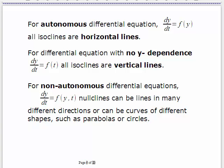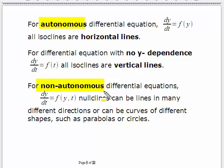In previous lectures on various methods of solution, we made quite a distinction between homogeneous and non-homogeneous. For these direction fields, the big difference is between an autonomous differential equation and a non-autonomous one. There's also the question of linearity, but we're looking at autonomous versus non-autonomous right now.